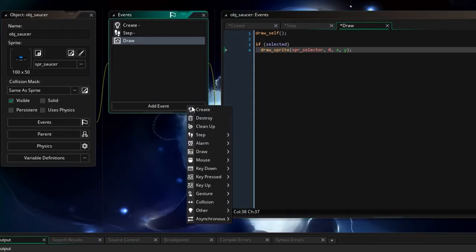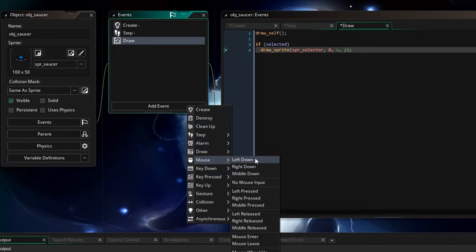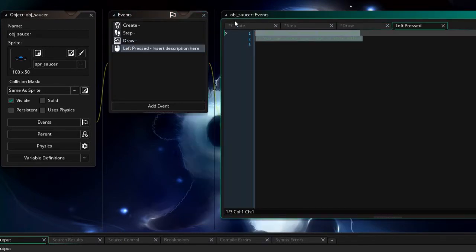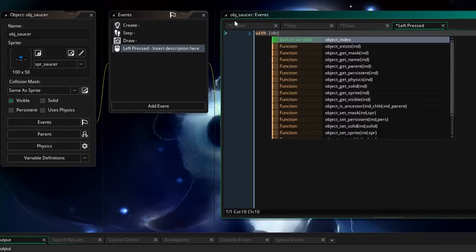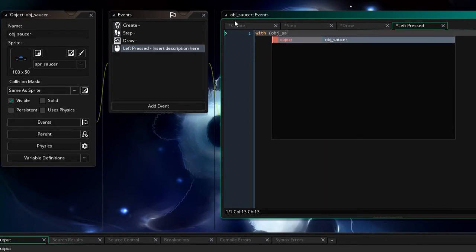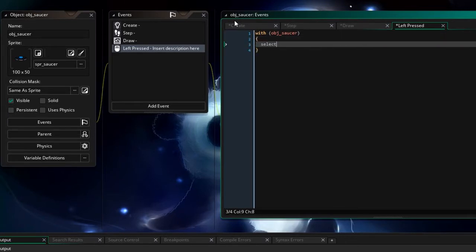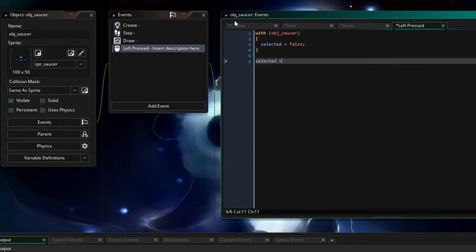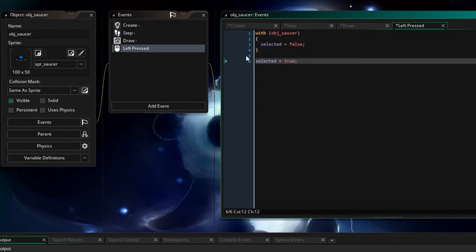And we've got an add event let's say left pressed where we mouse left pressed if we click one of these it's going to say well with every other saucer let's say selected equals false. So those ones aren't selected anymore and this one actually is so selected equals true. So that's a bit of a deselect over there and then a select only this instance. Very good. Okay so that's actually done that's very straightforward stuff.